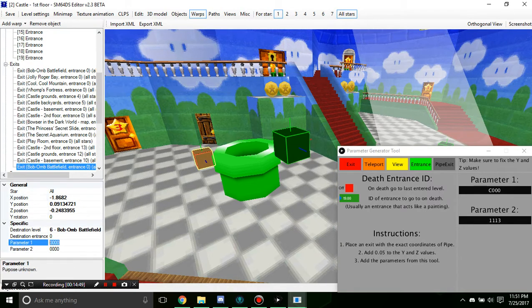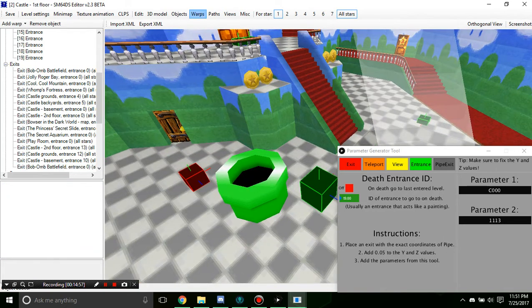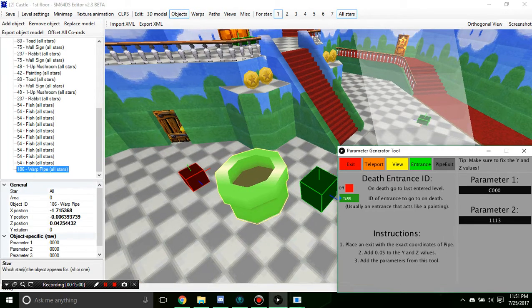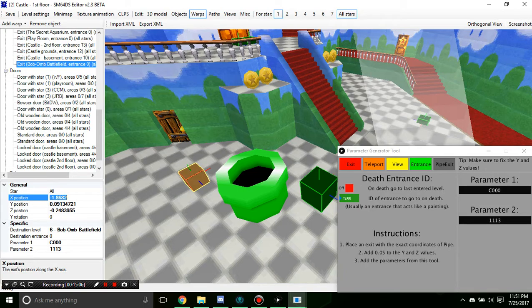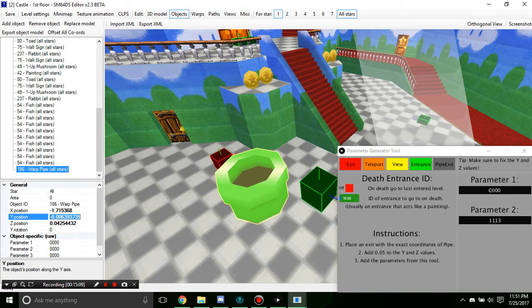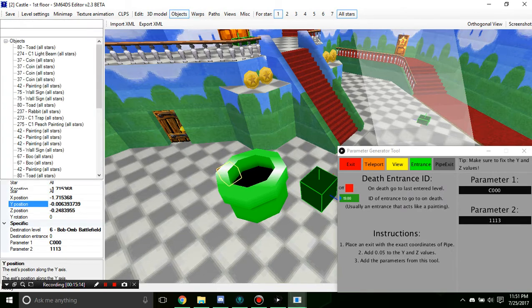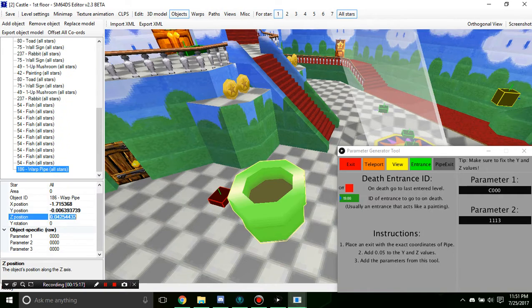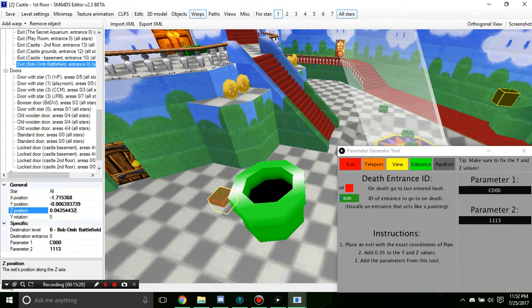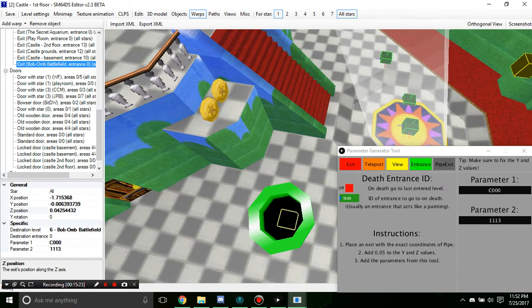We set the parameters here — 1, 1, 1, 3. Now we're not done yet: it says place an exit with the exact coordinates of the pipe. Make sure to get the rotation if needed too — that's another thing, for paintings you can't forget rotations, as those can make things mess up.